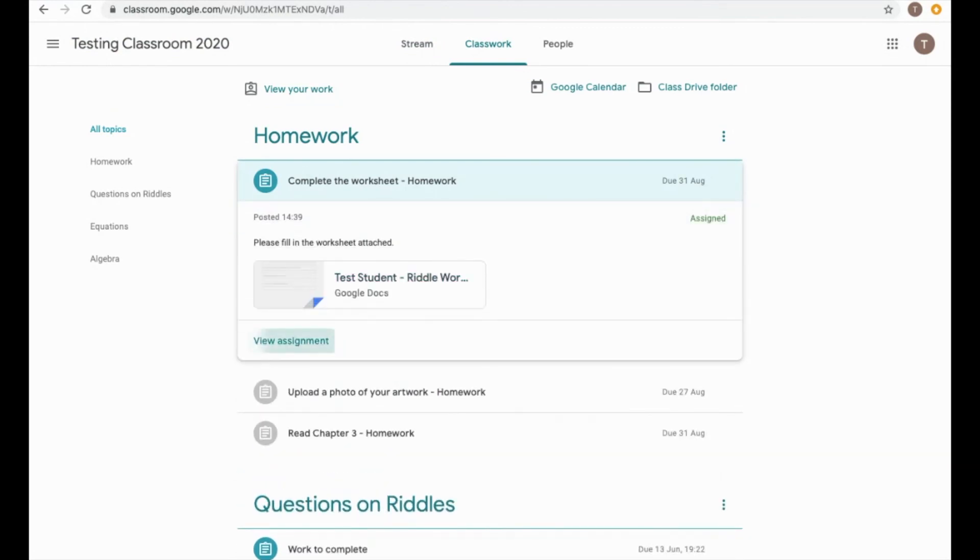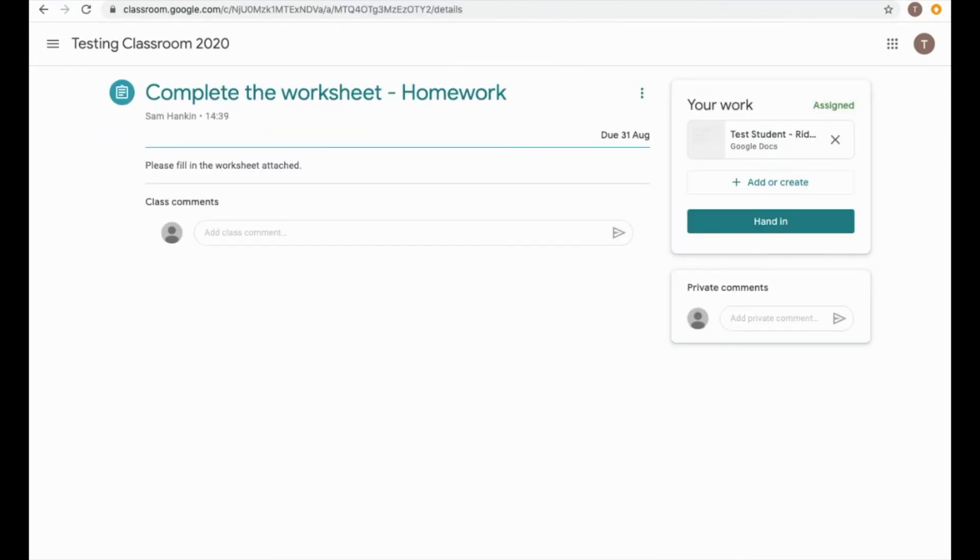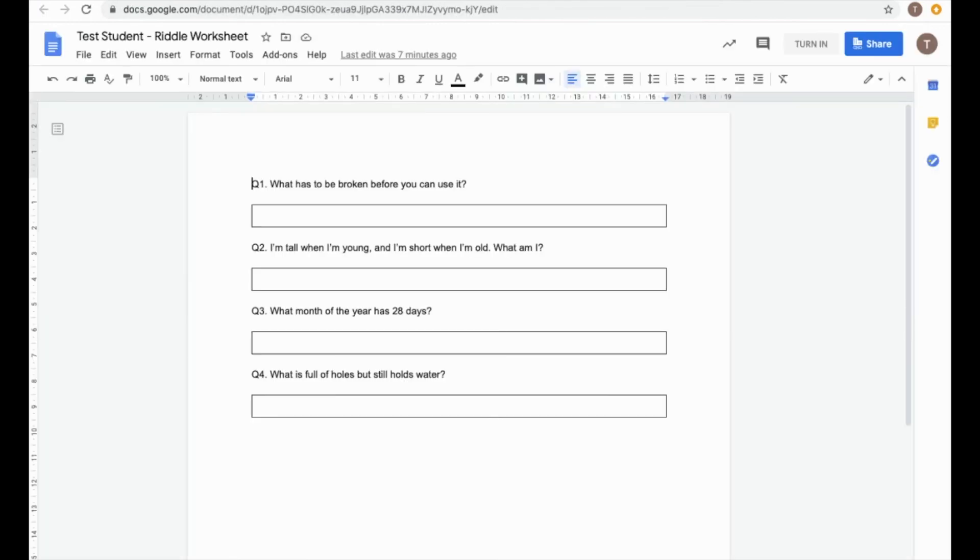This one's got something attached, so if I go and view my assignment, you can see here that there's a worksheet I need to complete. I'm going to open that up, I'm going to complete this worksheet, and then once I've finished,